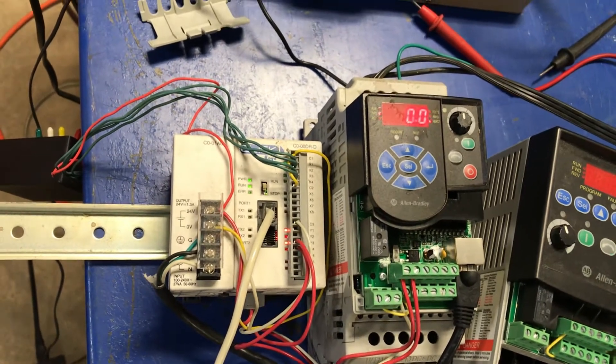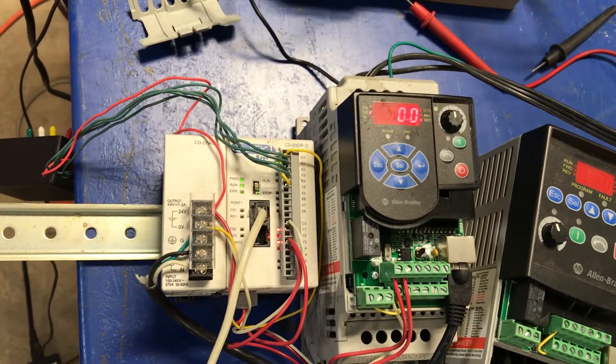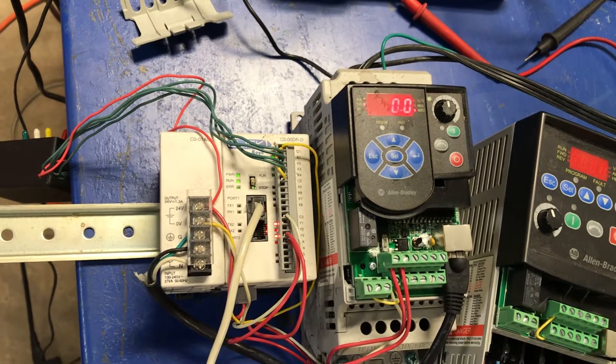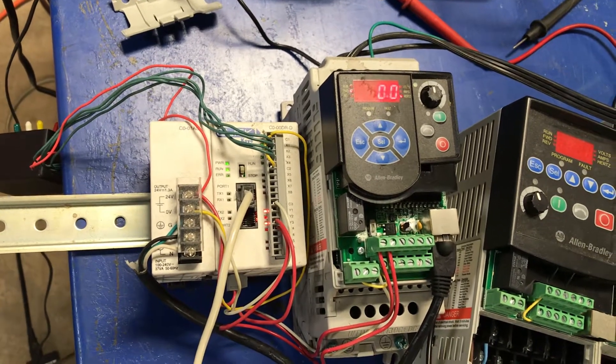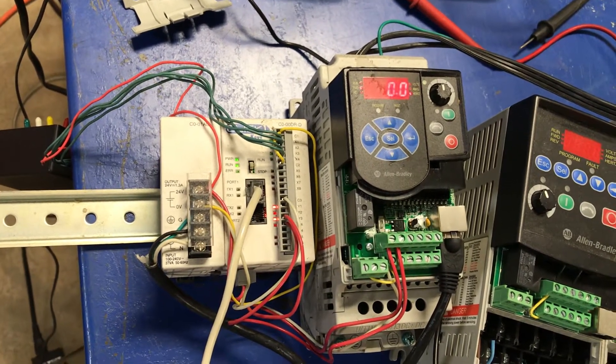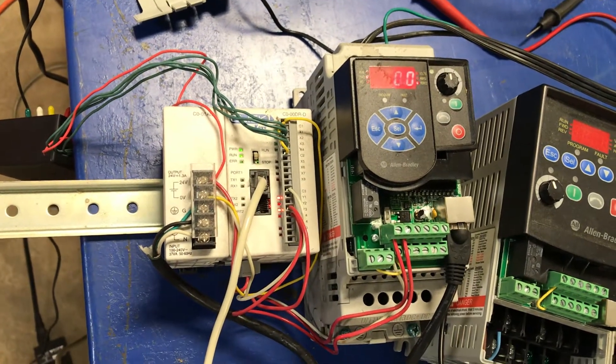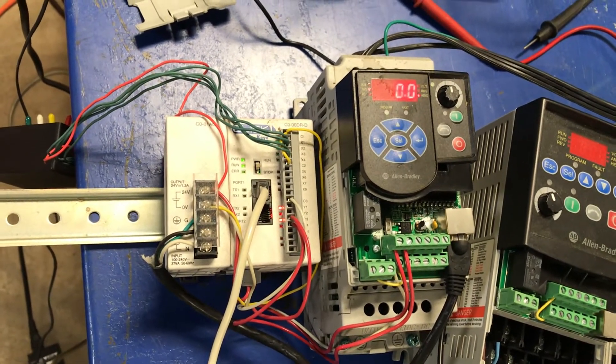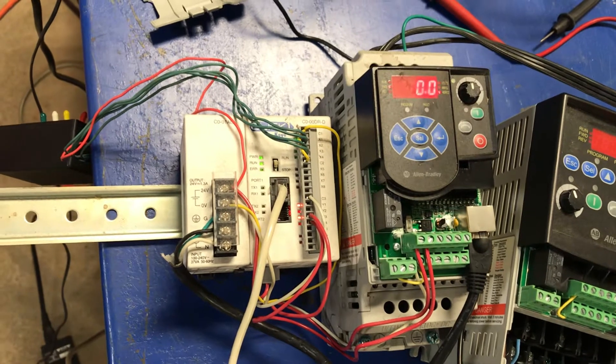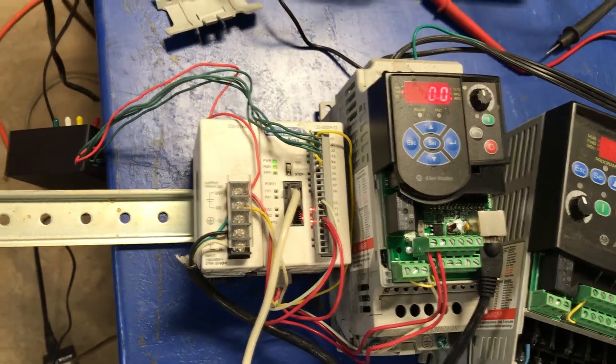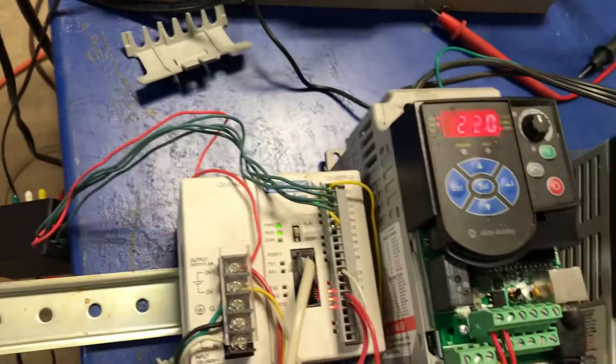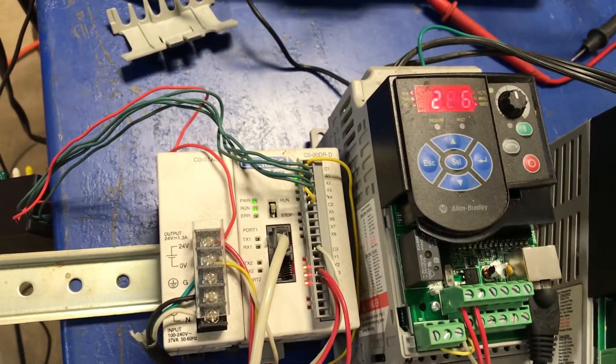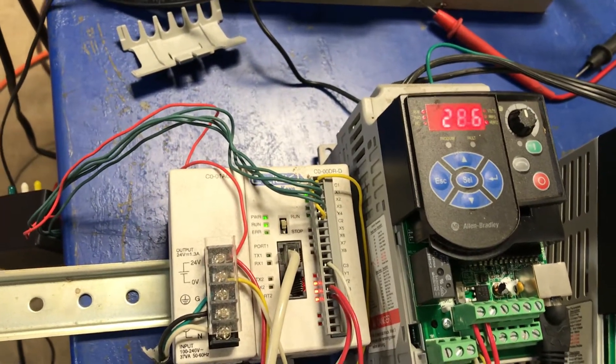It will ramp up to 30 Hertz. I'm not sure what the number will look like because that is adjustable. Notice it's now going up, and it's going to 28.6.